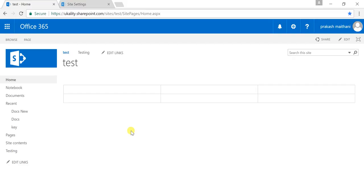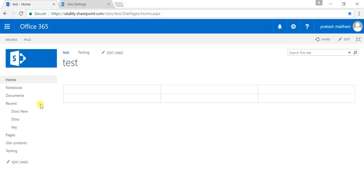Hello everyone, my name is Prakash Methani. Today I'm going to talk about how to remove the SharePoint Quick Launch from our site page, so that we can expand the content to the entire page. We'll look at how to remove the left pane or Quick Launch from SharePoint pages using custom CSS.